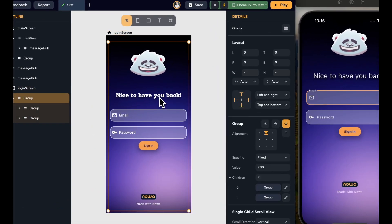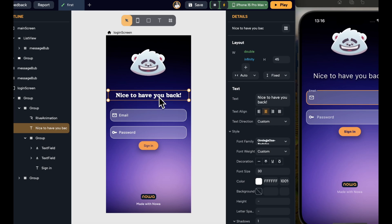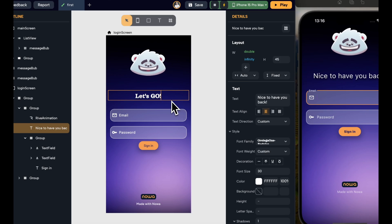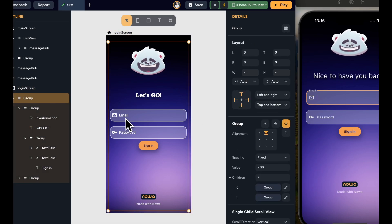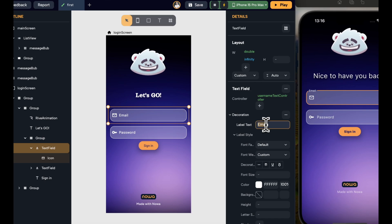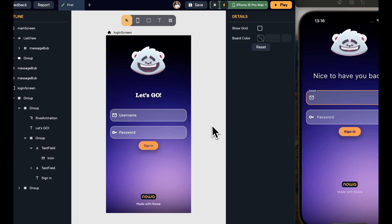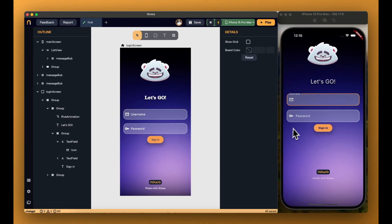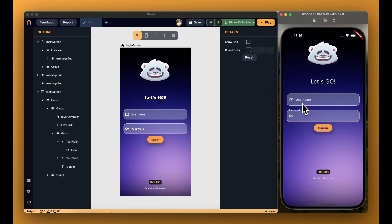And then I want to do two quick changes. I want to change the text here to Let's Go. And I also want to change the email field and make it username. After that, click on Command-S or Control-S to save, and you will find your changes instantly becoming live on the emulator.